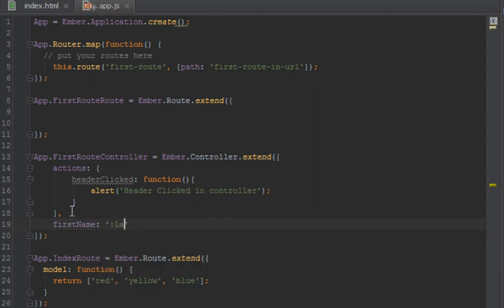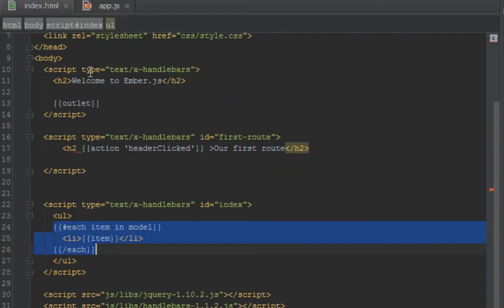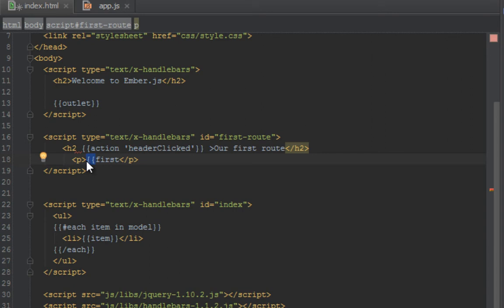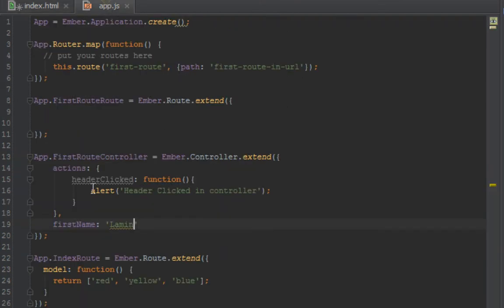And we want to show this in our template here. So let's say we have a p tag and we want to show that name. So how you do that is, anytime that you open these curly braces, it means either you want to do an action or you want to link to somewhere, or you want to output some variable. And Ember, as I said, will look in your controller first. So we'll say first name.